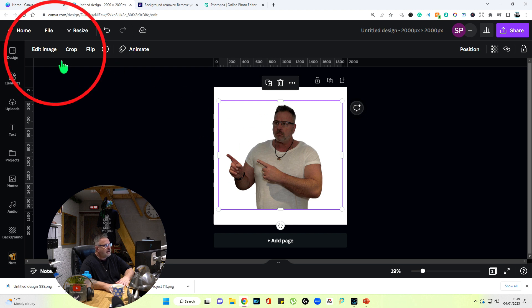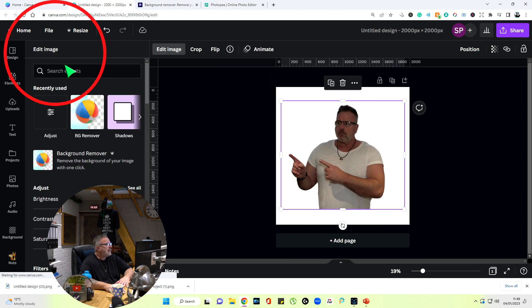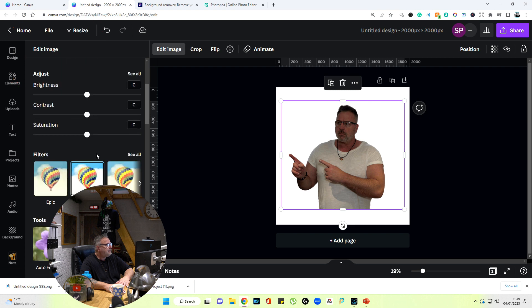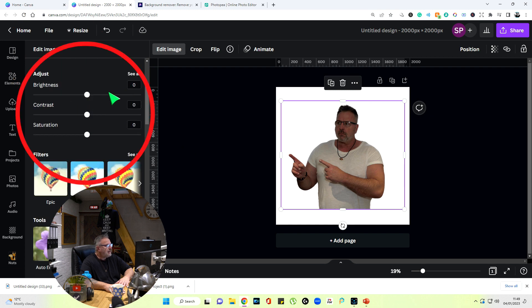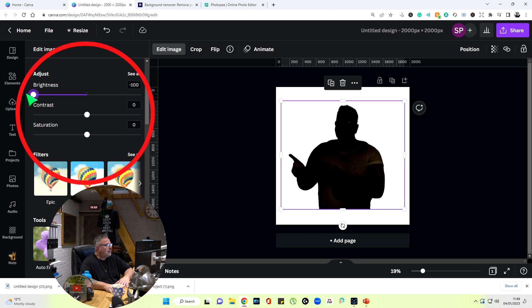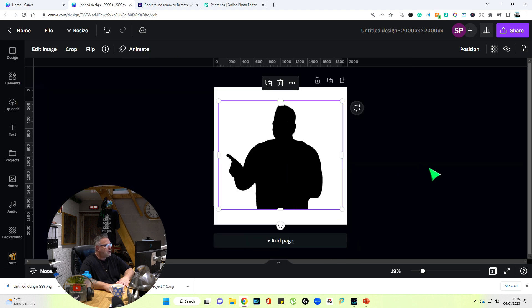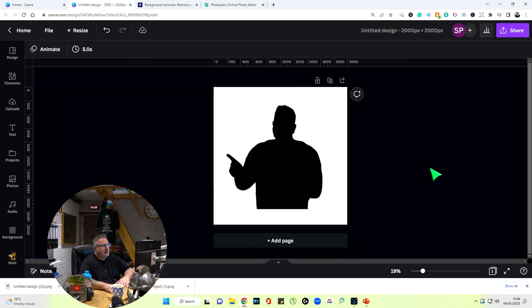I can do that in here because it's an image and I can edit it. It's allowing me to change the brightness and the contrast. The brightness goes right down, the contrast goes right up, and there's my silhouette.